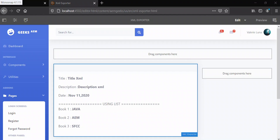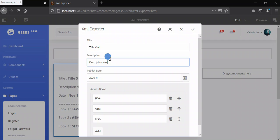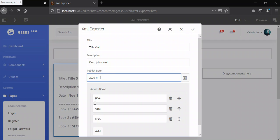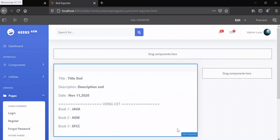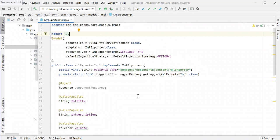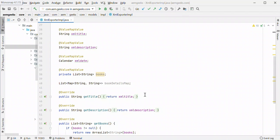In a previous video tutorial I explained how to write a custom sling model exporter which exports content in XML format using JAXB APIs. In this tutorial I'll explain how to use that custom sling exporter to export content in JSON. For that I have created a component which has a title, description, date, and one multi-field. We'll try to export this content in XML. I have written a sling model which has the getter methods for those values.